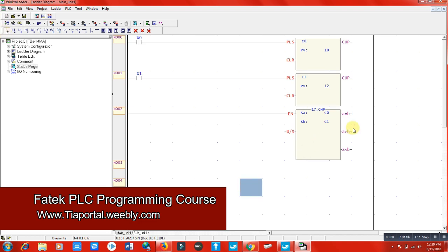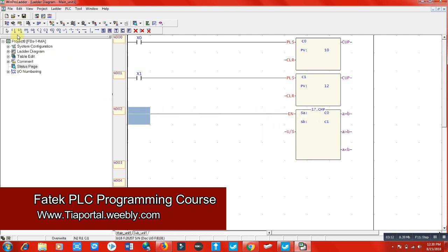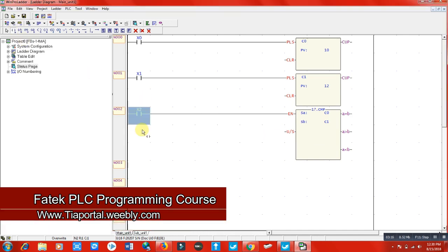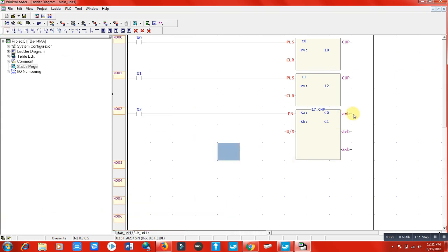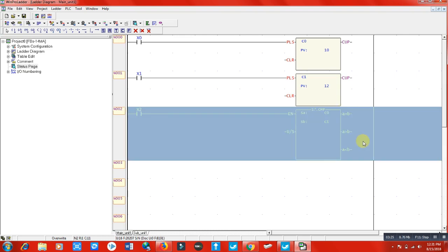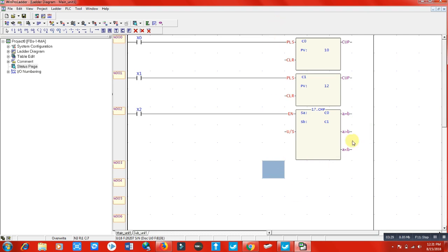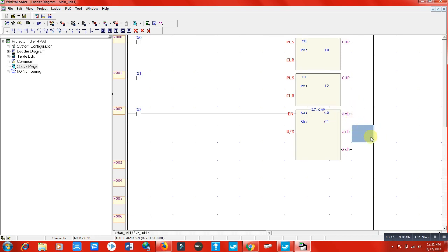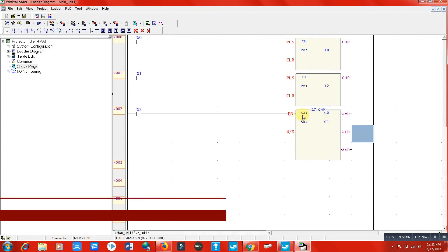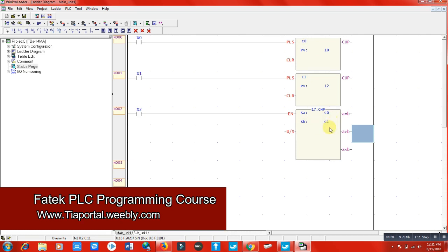After clicking OK, the comparison box appears with some functions. EN is the input, so we have input directly or we can use input terminal x2 — that's our switch for the comparator. There are three outputs, because these sections are the output sections and these are the input sections. So: when A equals B, what output do you want switched on? Here, A is c0 and B is c1.